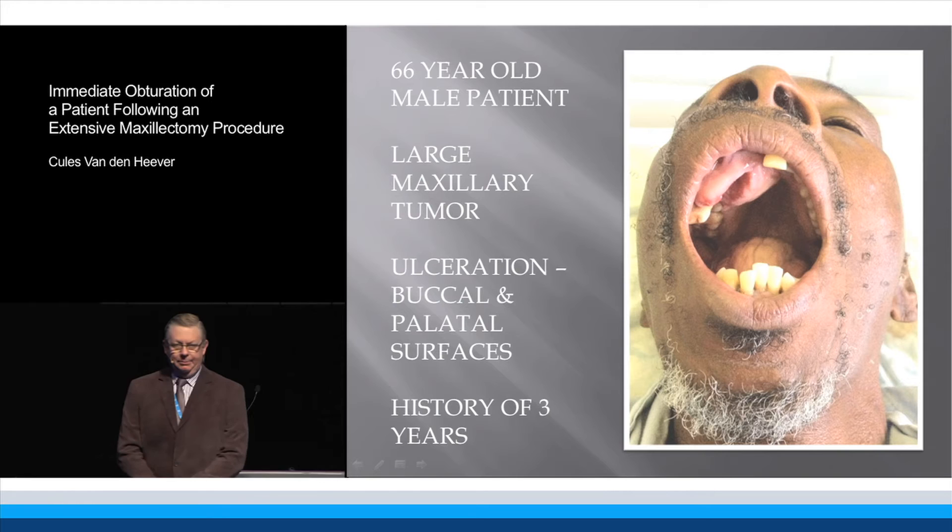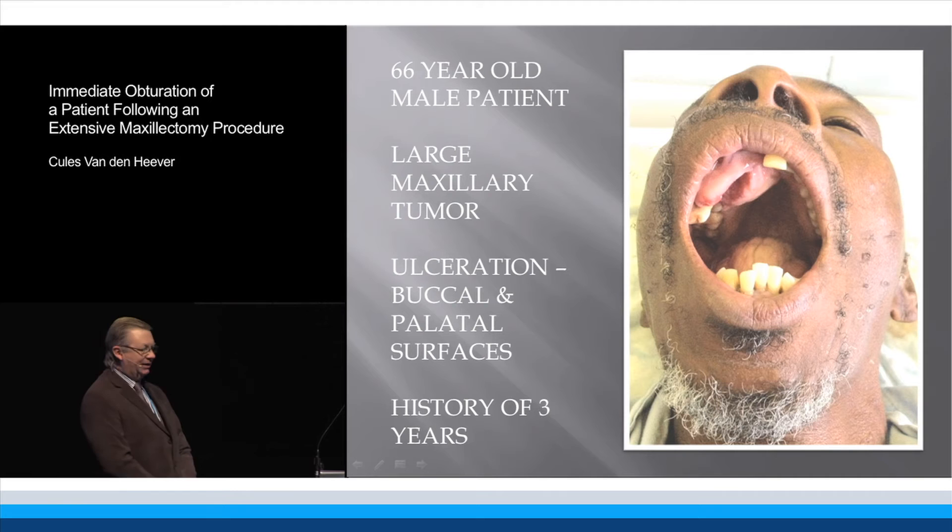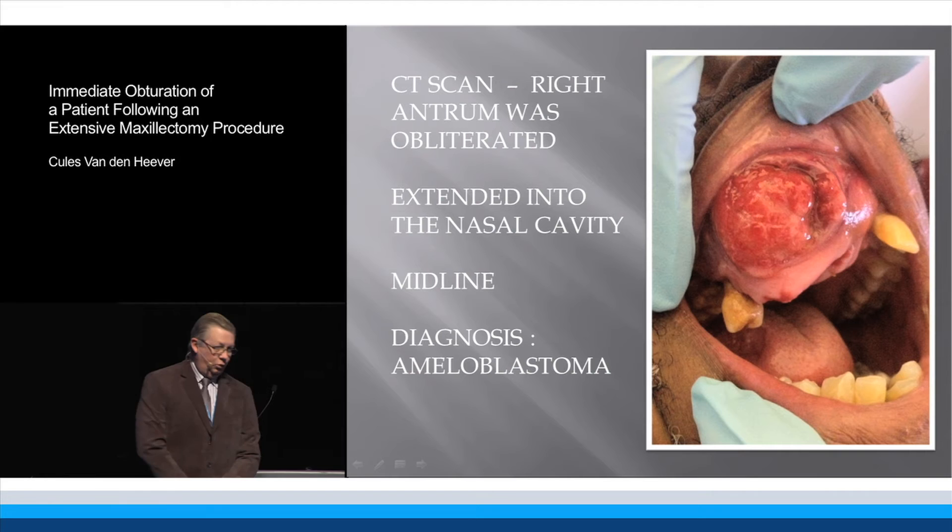He didn't really worry about the tumour, but when it started to give him pain on chewing, he decided to seek medical attention.